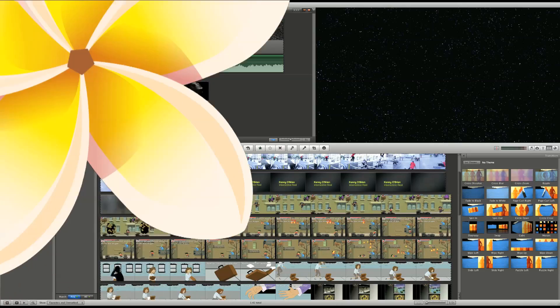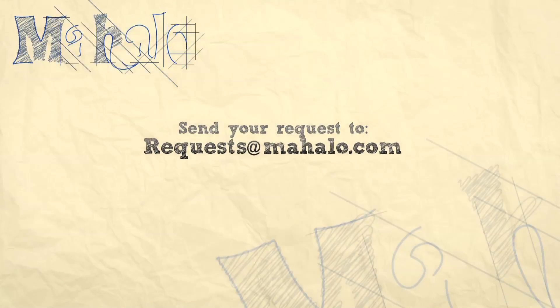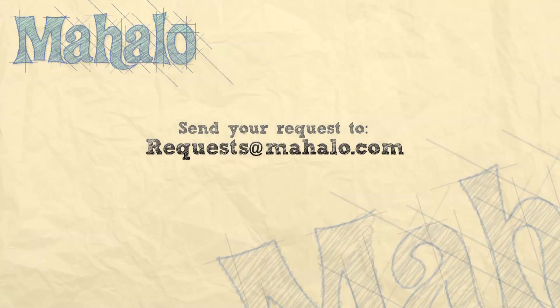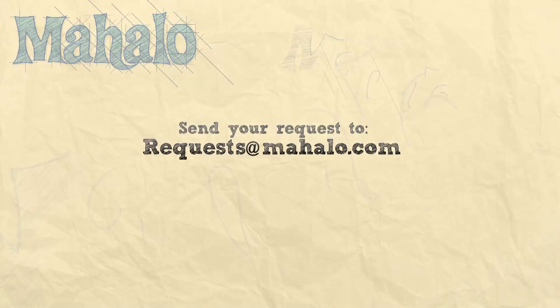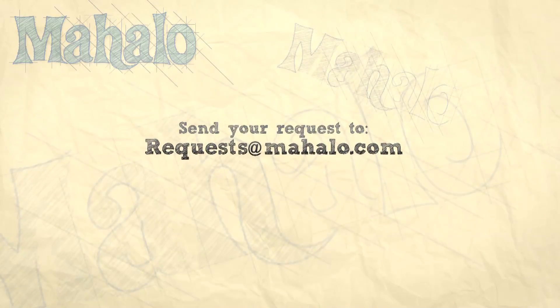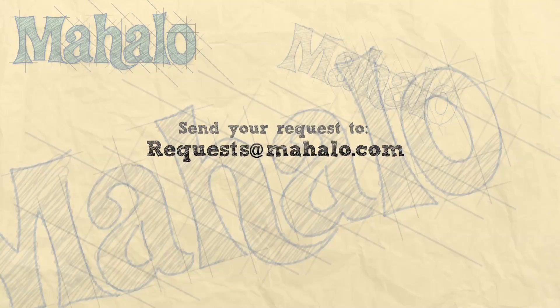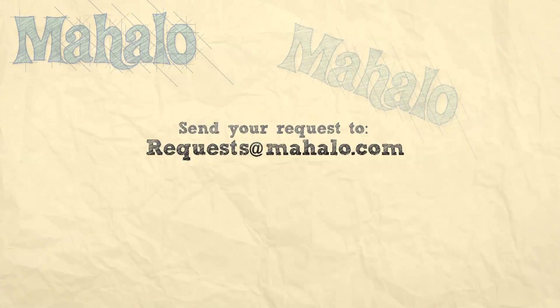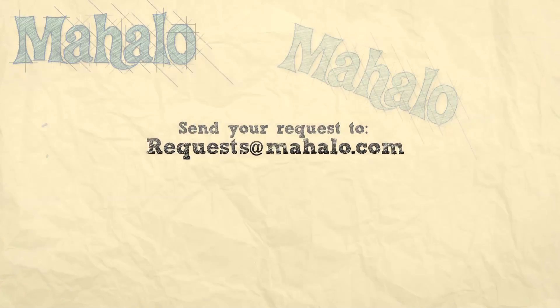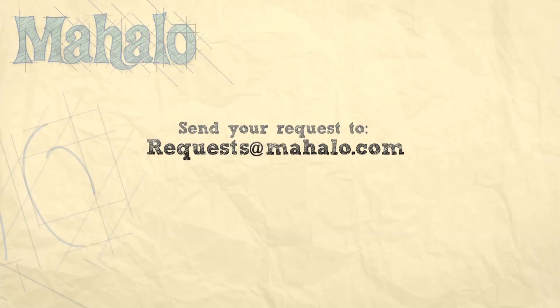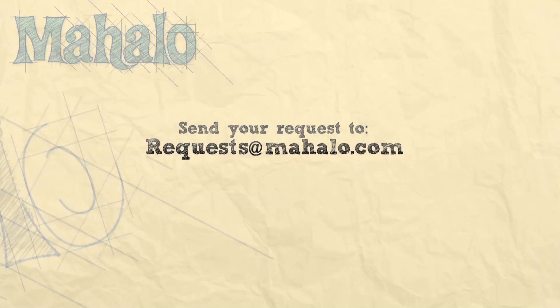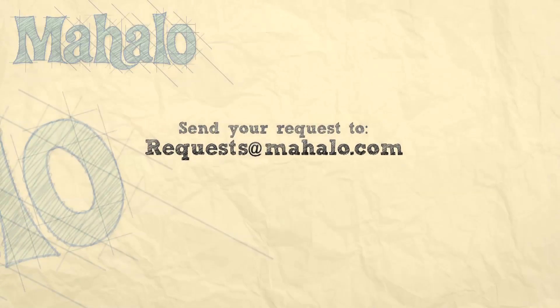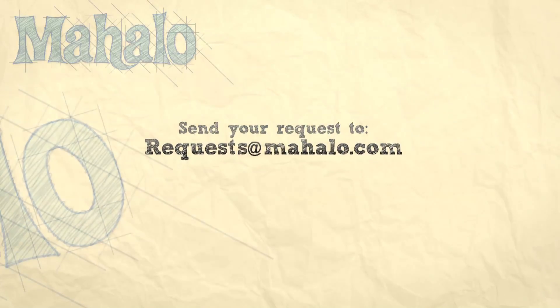This has been Ken from Mahalo.com. And if you guys want to see any more videos or tutorials like this, just send your request to requests at Mahalo.com. Thanks for watching, guys. See you next time.